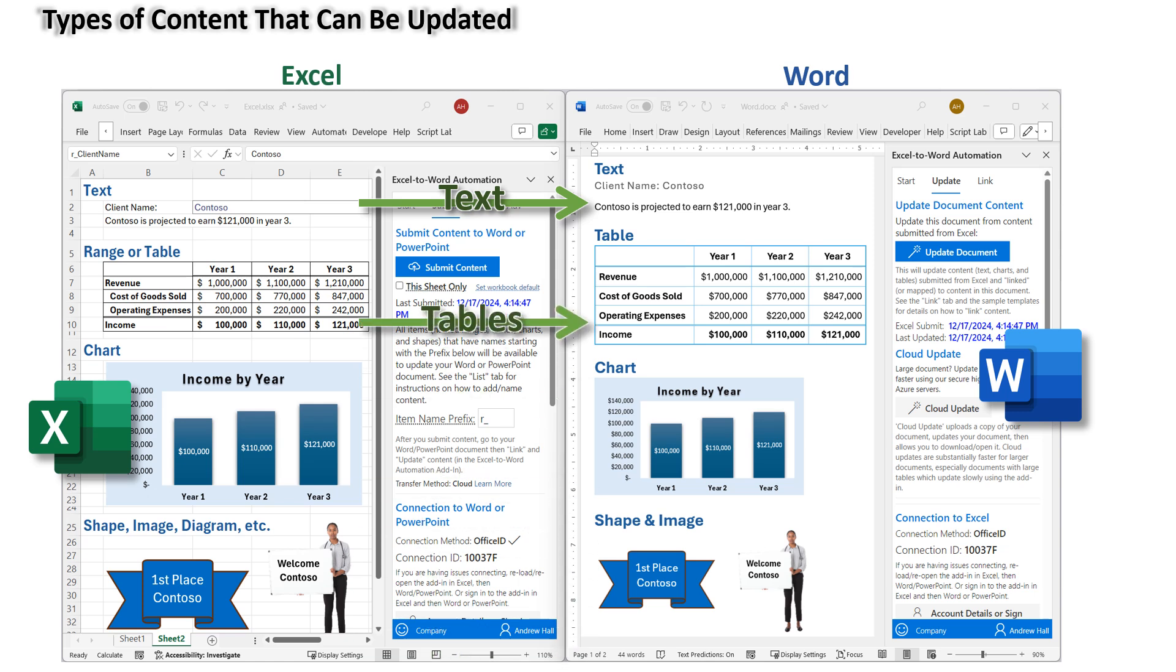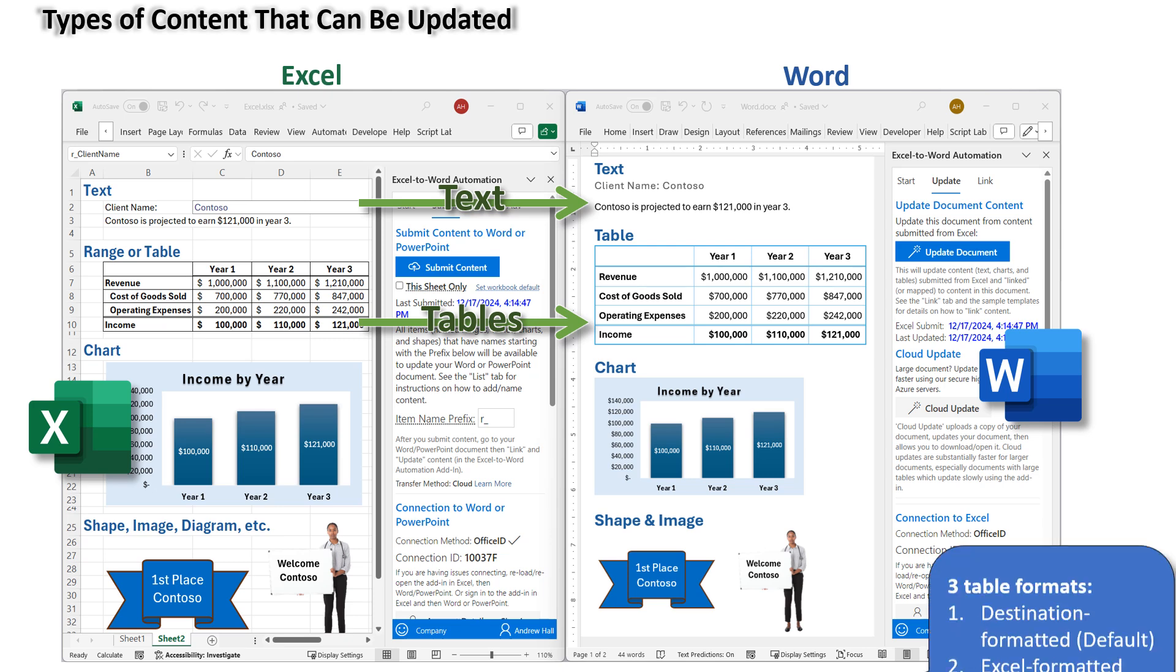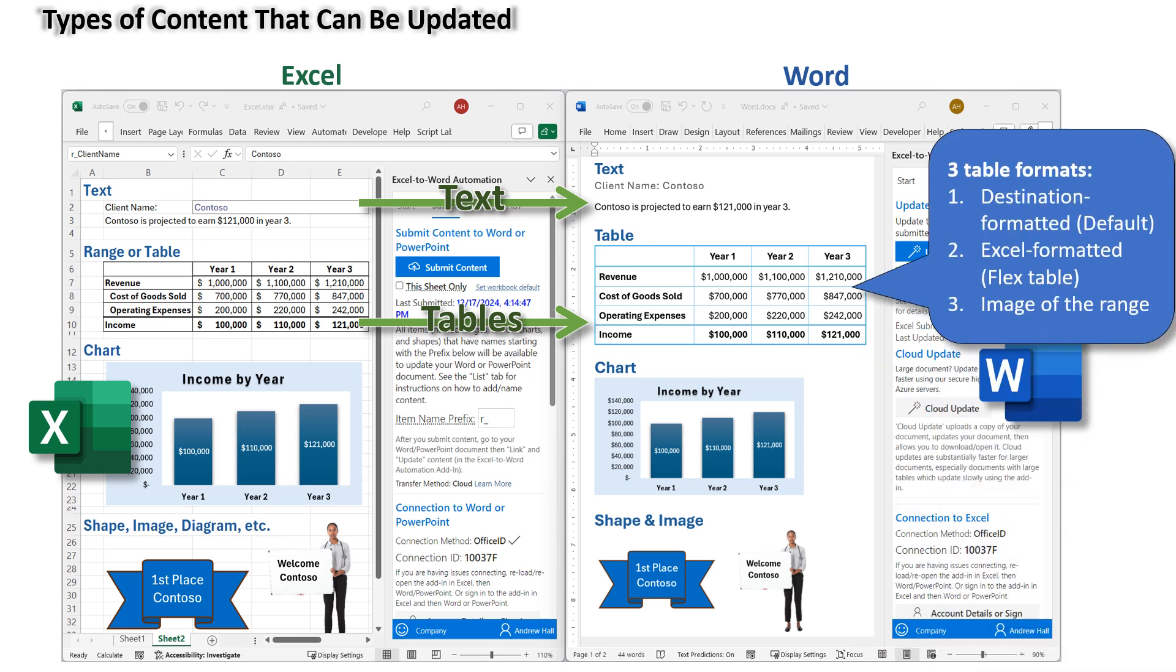Tables. It can update tables in Word from named ranges or tables in Excel. Tables can be linked in three ways. One, as destination formatted tables, which is the default method.